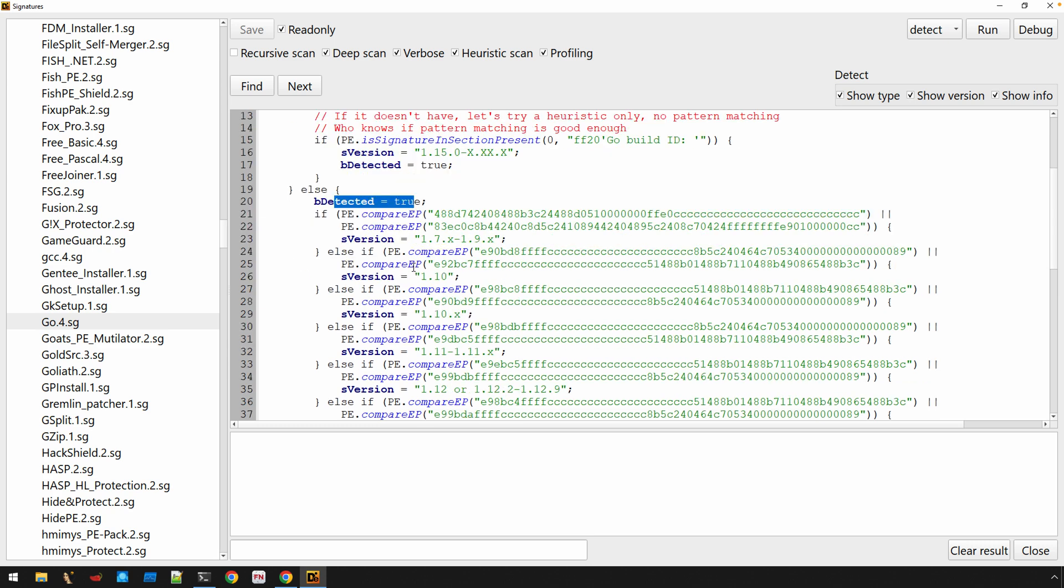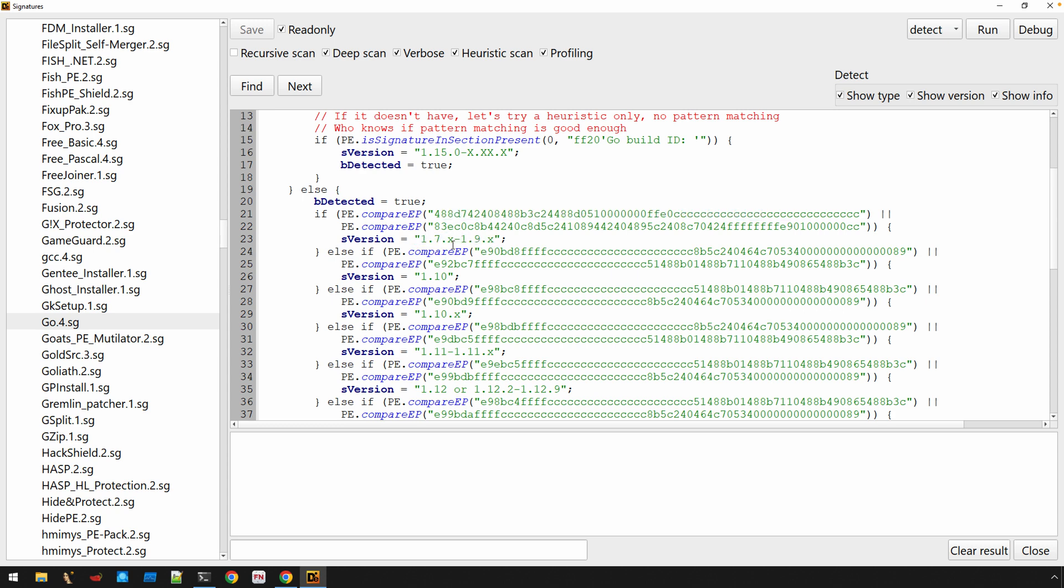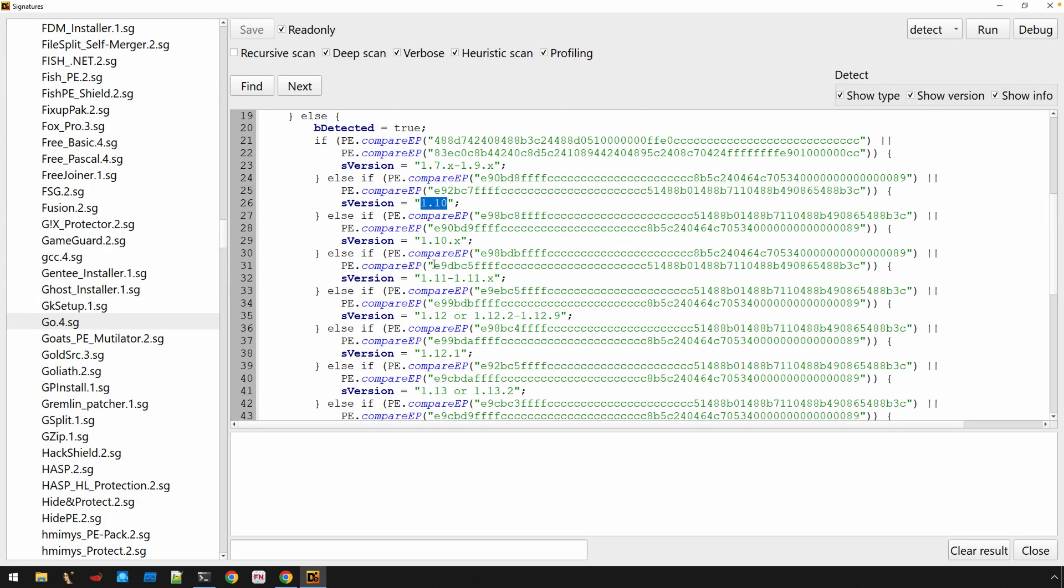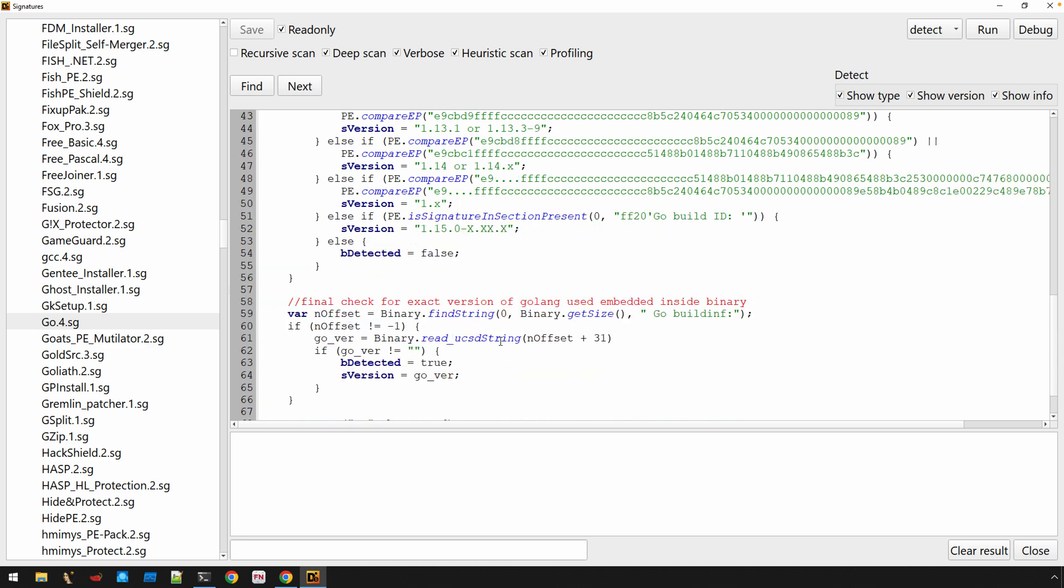Let's now do some code comparison. Let's look at the entry point of this binary, this different sequence of bytes, in order to determine a more precise version. So we have 1.7 to 1.9, 1.10, you can read the rest. Now, this particular binary, if we go back to the original detection, DetectedEasy is reporting it as version 1.19. As we scroll through the different version values here, you'll see it doesn't really exist. There's sort of some catch-alls, a 1.15.0 to x.x.x. And then we end this if-else branch.